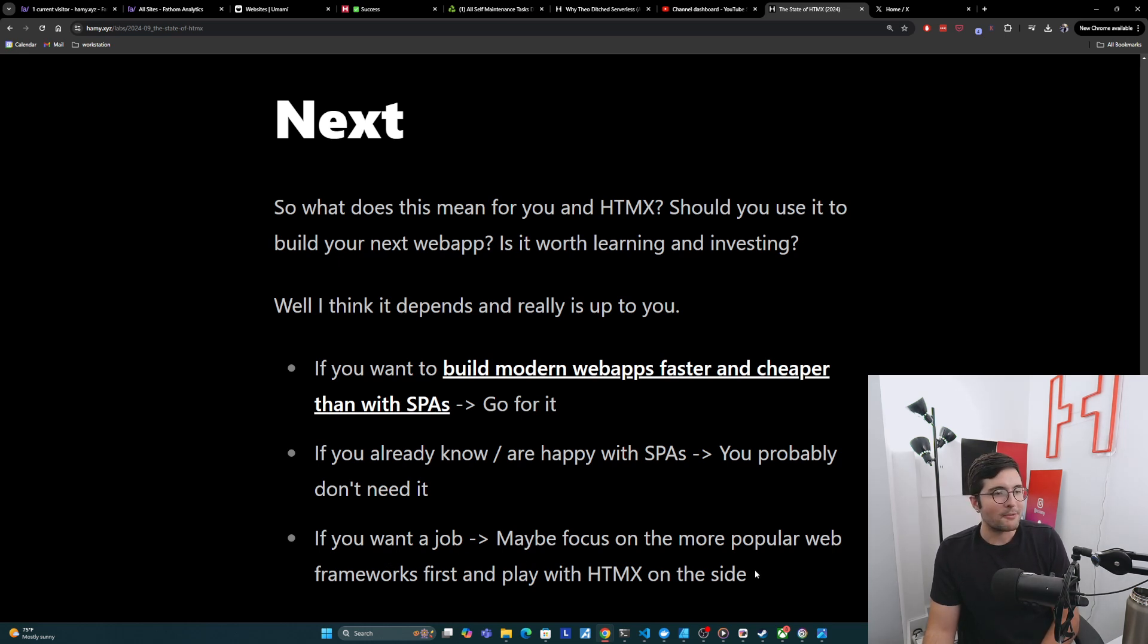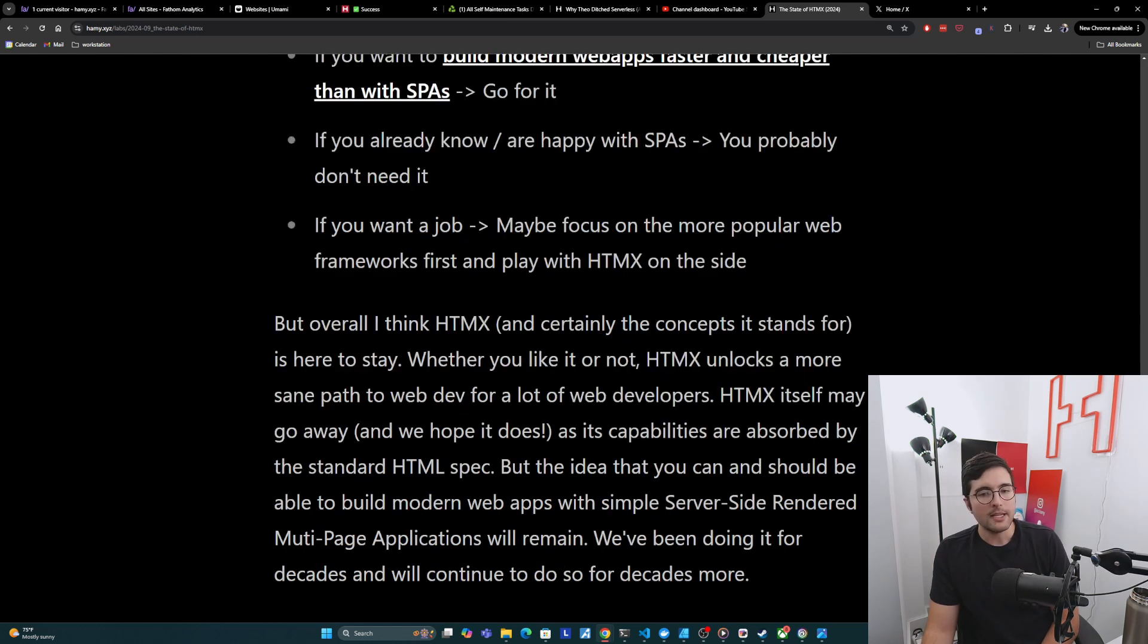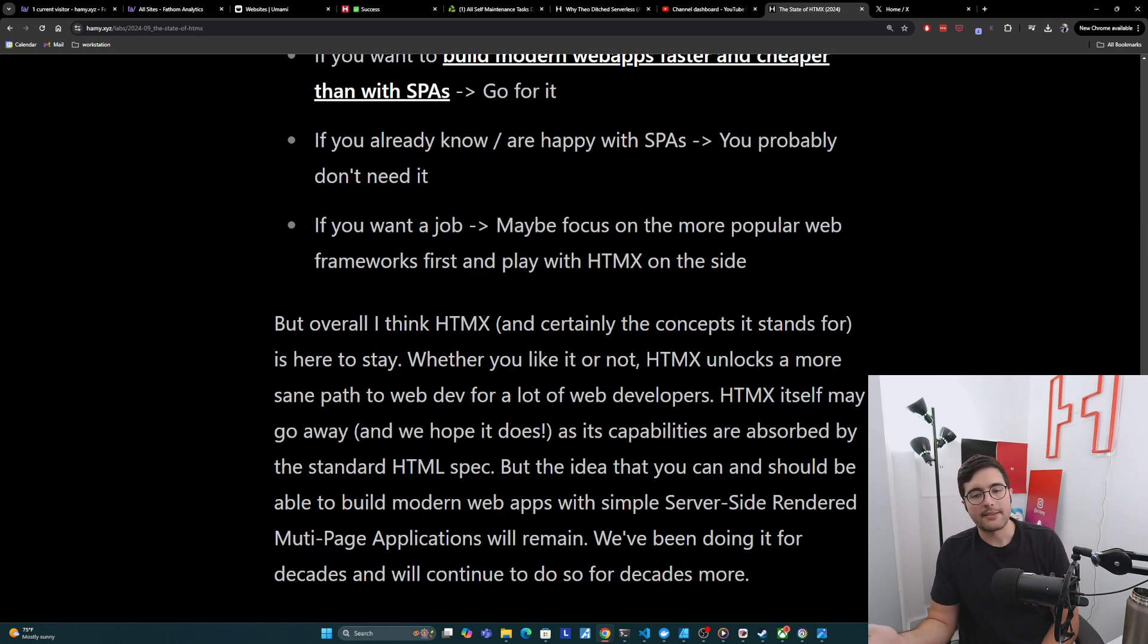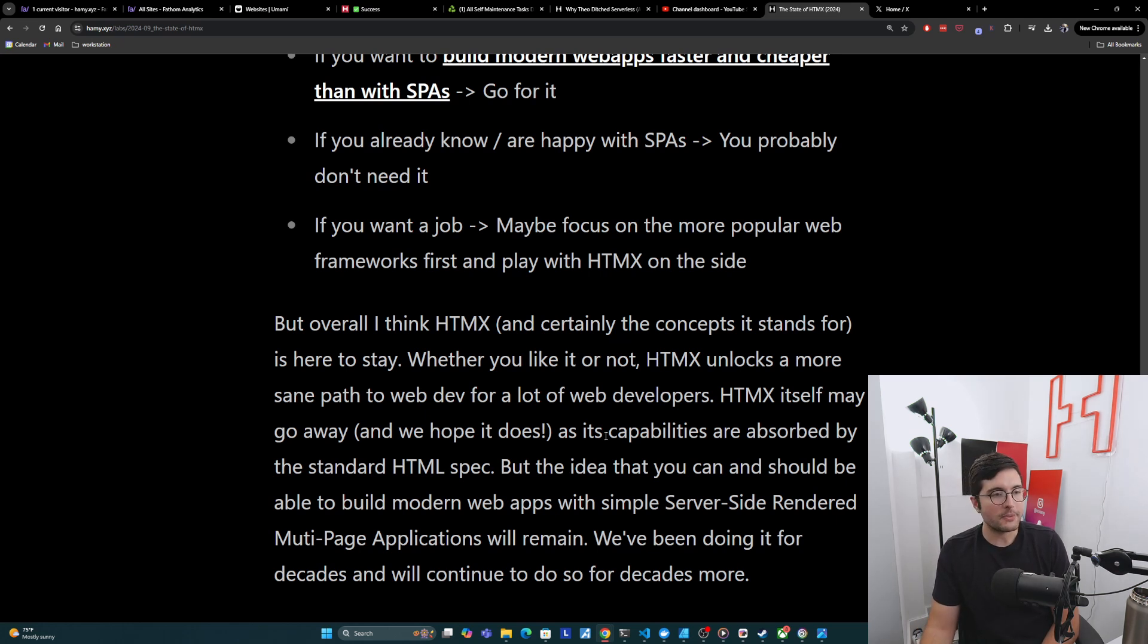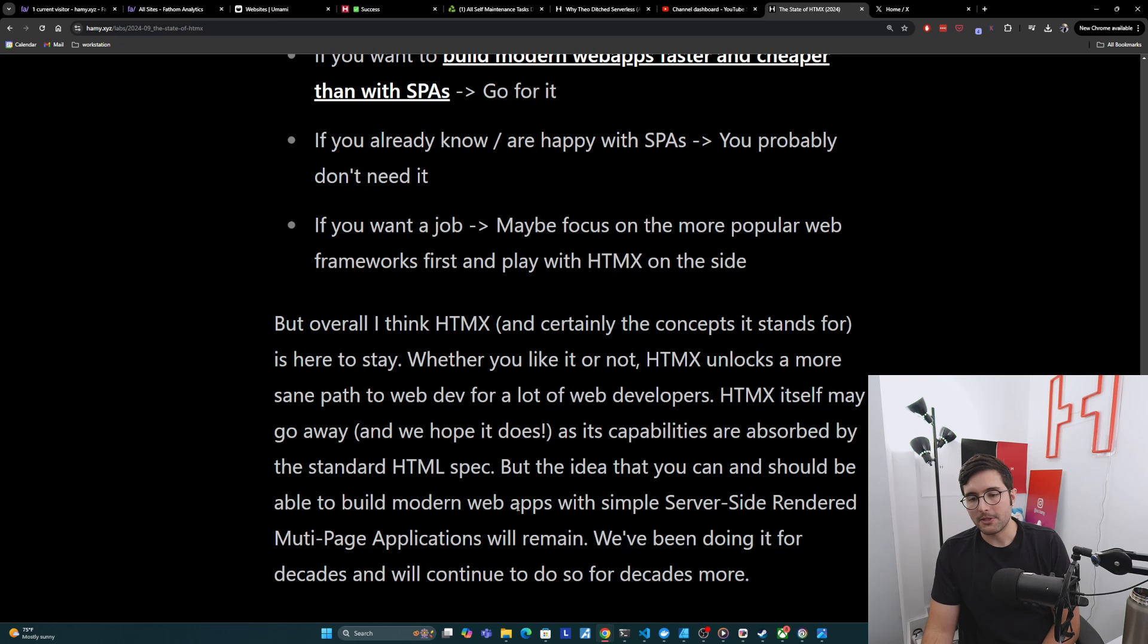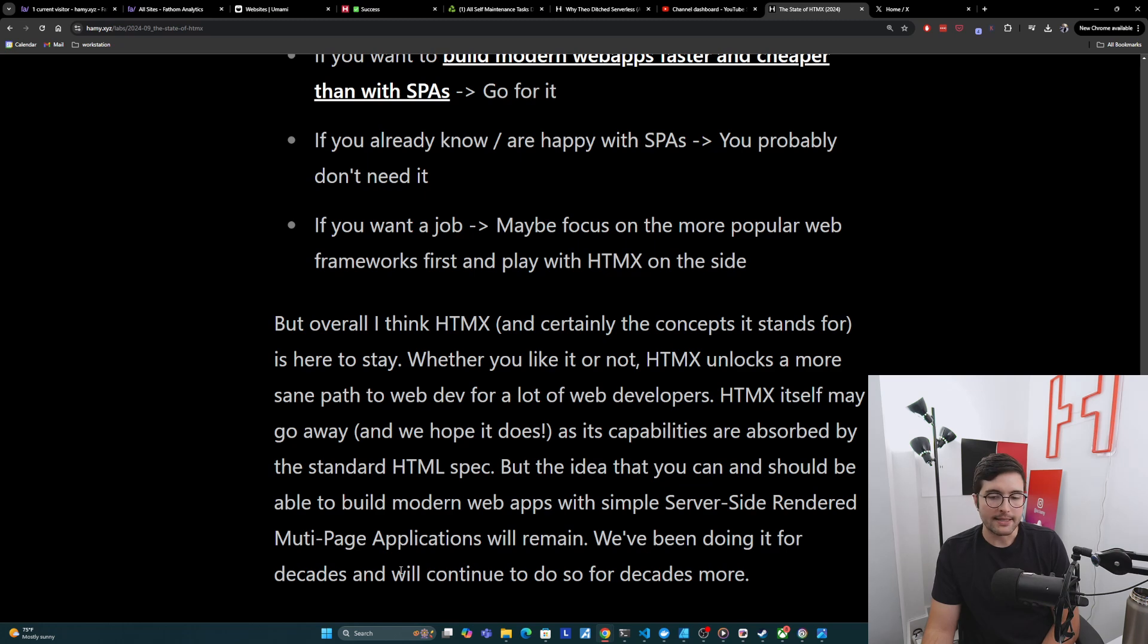But overall, I think HTMX and certainly the concepts it stands for are here to stay. Whether you like it or not, HTMX unlocks a more sane path to web dev for a lot of web developers. And HTMX itself may go away. And we actually hope it does, as its capabilities are absorbed by the standard HTML spec. But the idea that you can and should be able to build modern web apps with simple server-side rendered multi-page applications will certainly remain. We've been doing it for decades, and we will continue to do so for decades more.